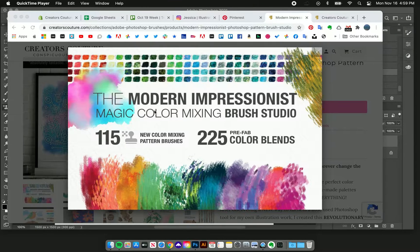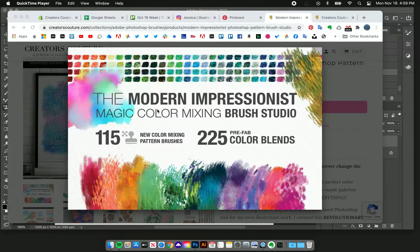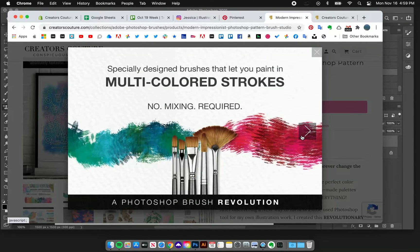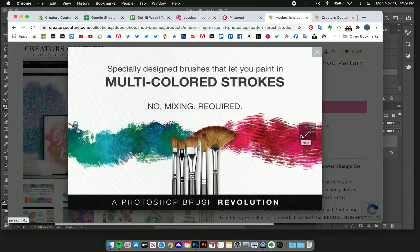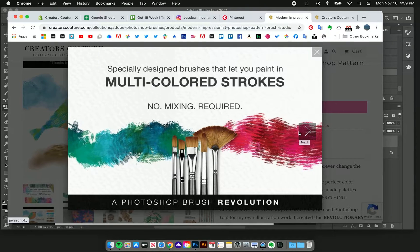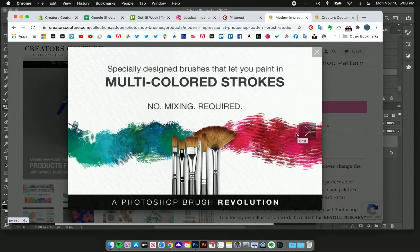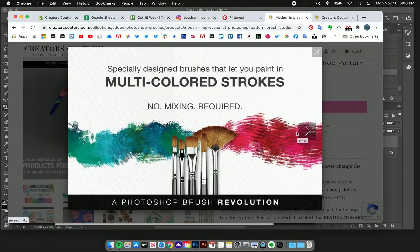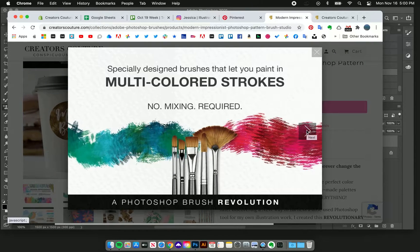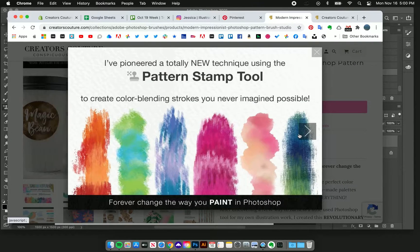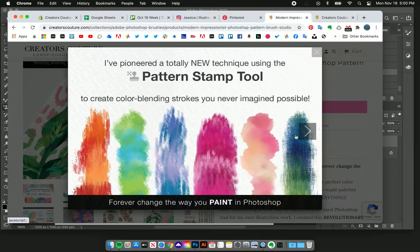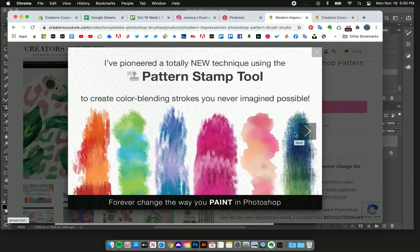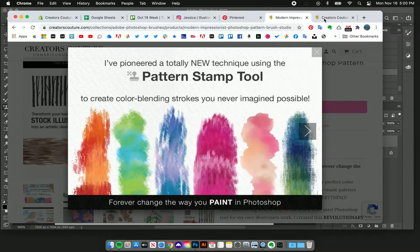It all started with this modern impressionist color mixing brush studio. What's cool about this brush studio, this technique, and the brushes that I developed is it lets you use the pattern stamp tool to create really cool color blending strokes and you don't have to do a thing.